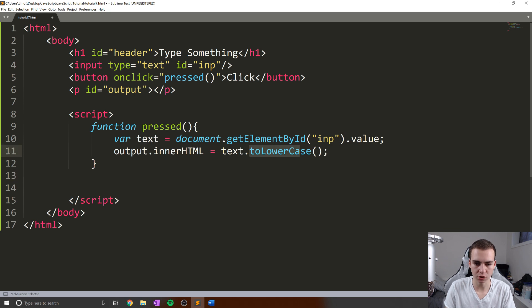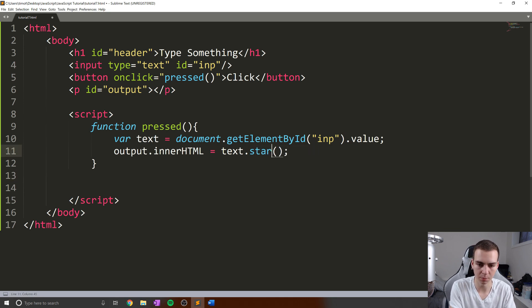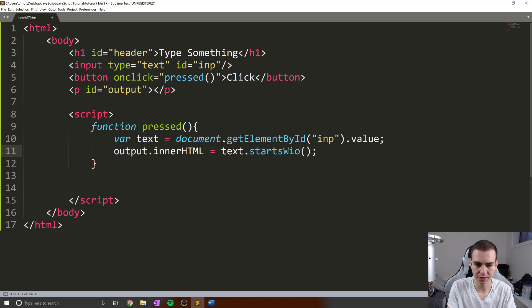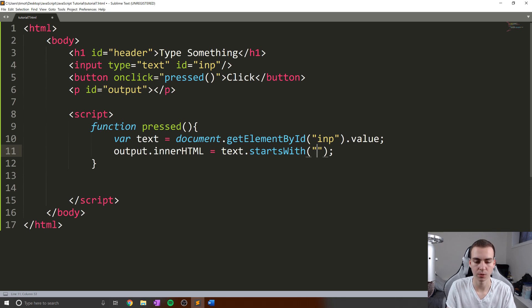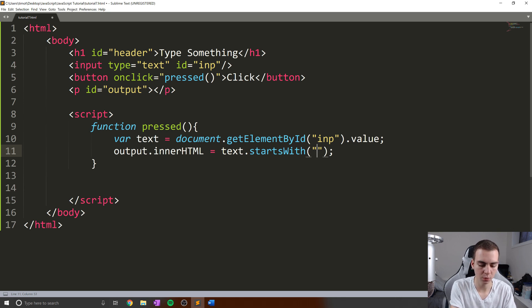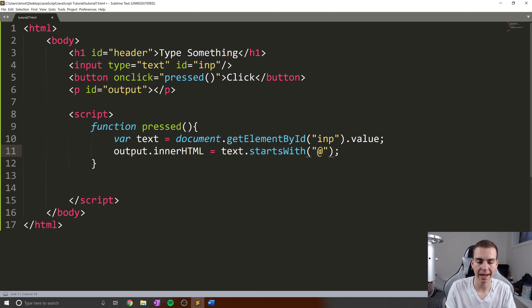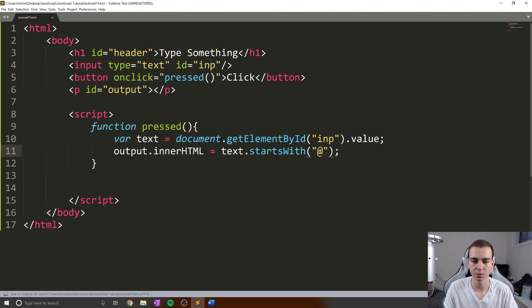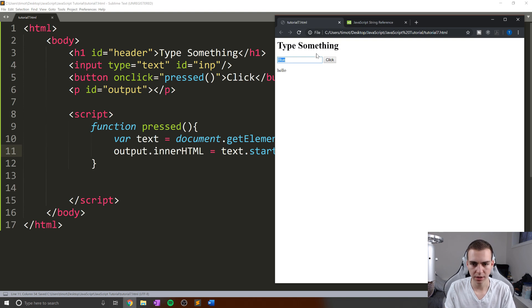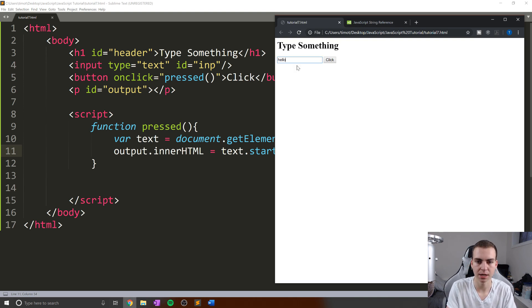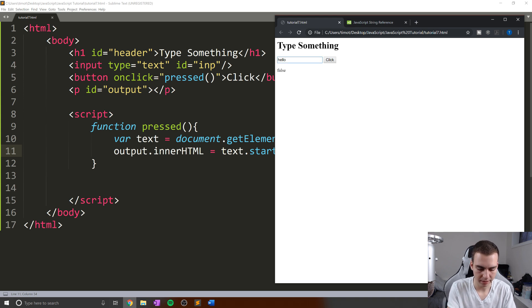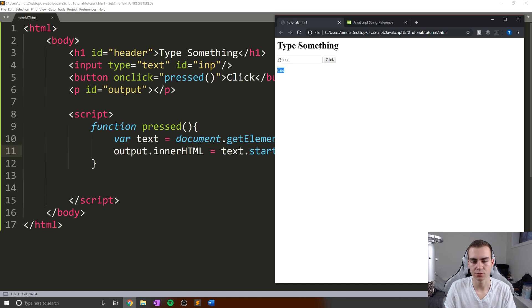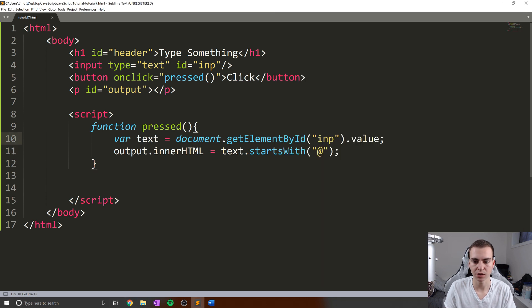What we can actually do is startsWith and endsWith as well, and this is going to give us a Boolean. So startsWith is going to tell us if the string starts with a certain character. Inside of here, we put the character we want to see if it starts with. Maybe we want our string to start with an at sign, like if we're doing a mention of someone on social media. If I type hello, we're going to get the value false. But if I type at hello, we get the value true because our string started with this character.